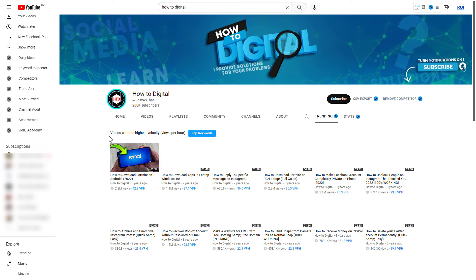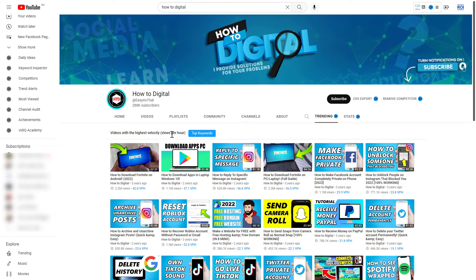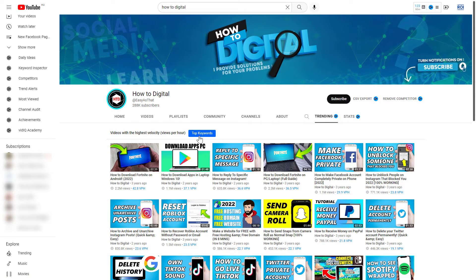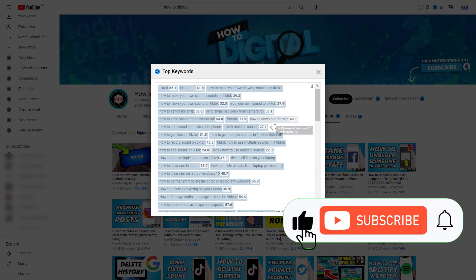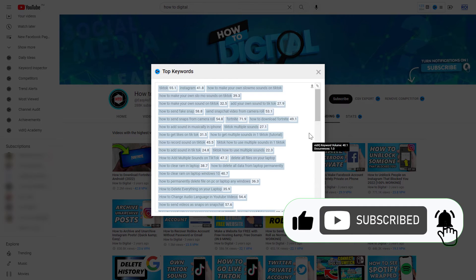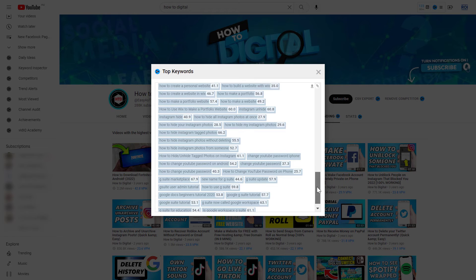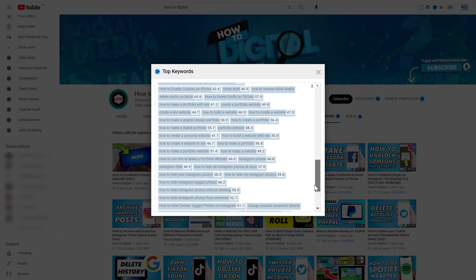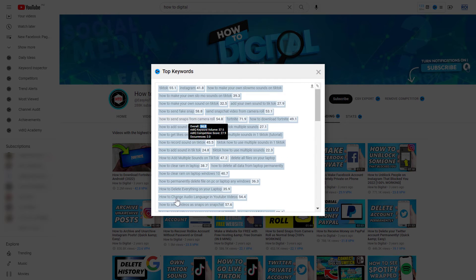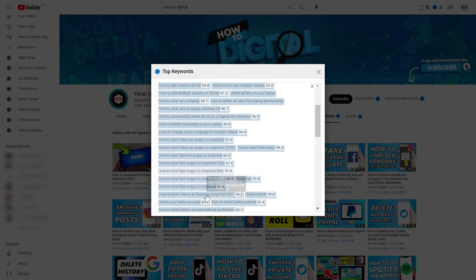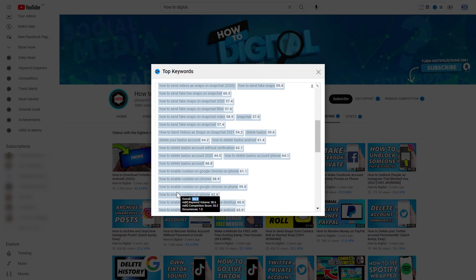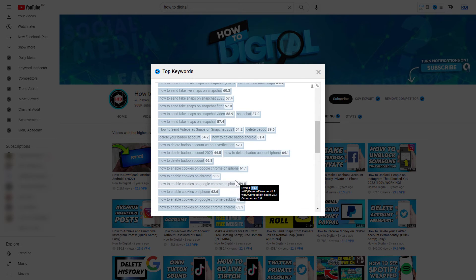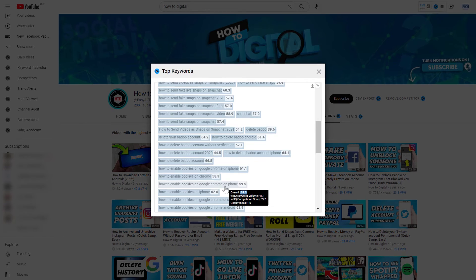It will show videos with high views velocity, which is views per hour. If you want not just the top videos but the top keywords, you'll see a blue button — click on it. It will show you all the best keywords on this YouTube channel. You can export this top keywords list and then make videos on all of these keywords, and you're likely to show up for them and get consistent search views on your channel.